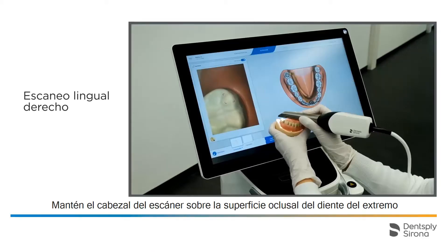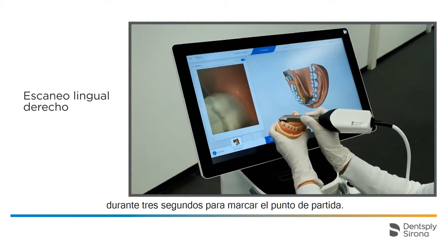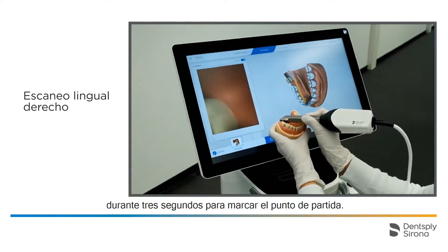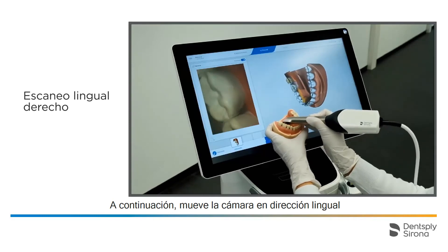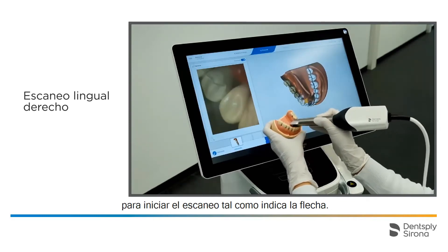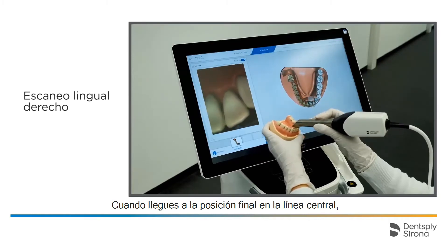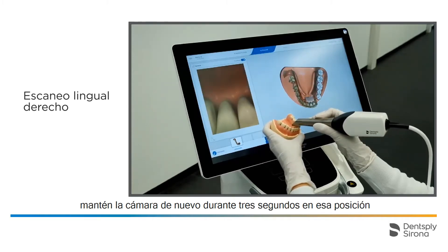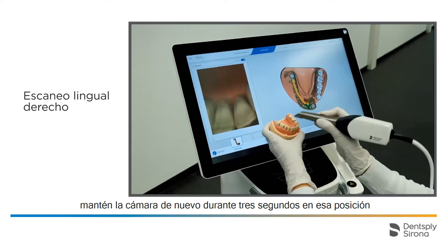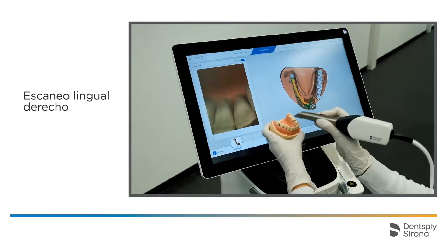Keep the scanner head on the occlusal surface of the end tooth for 3 seconds to mark the starting point. Then move the camera in lingual direction to proceed with the scan as indicated by the arrow. When you reach the end position at the center line, hold the camera again for 3 seconds to determine the end point of the partial scan.